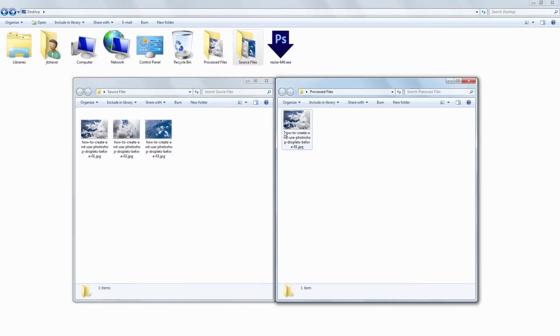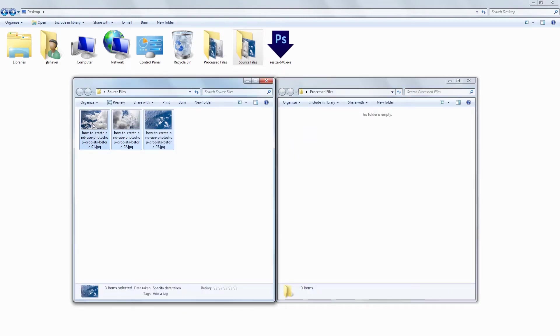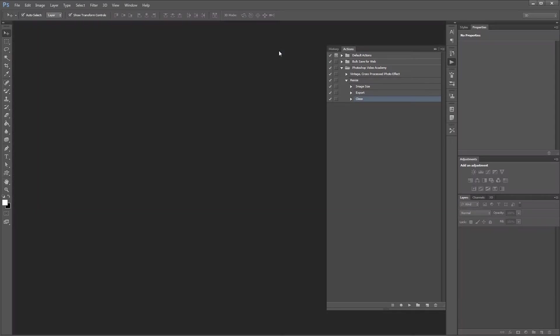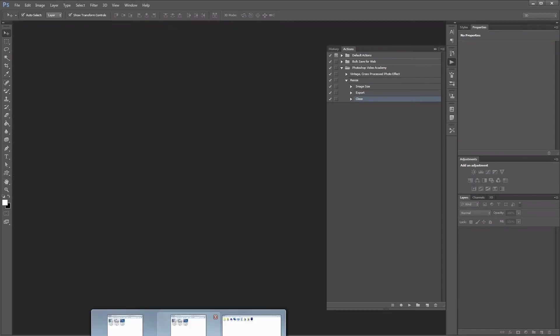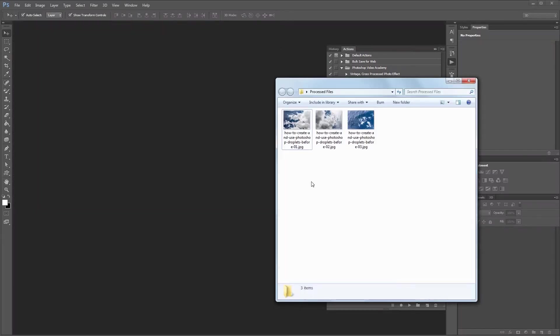You can download the project files for this tutorial, including the droplet we're going to create and a small series of photos to work with if you don't have any of your own. Let's get started.